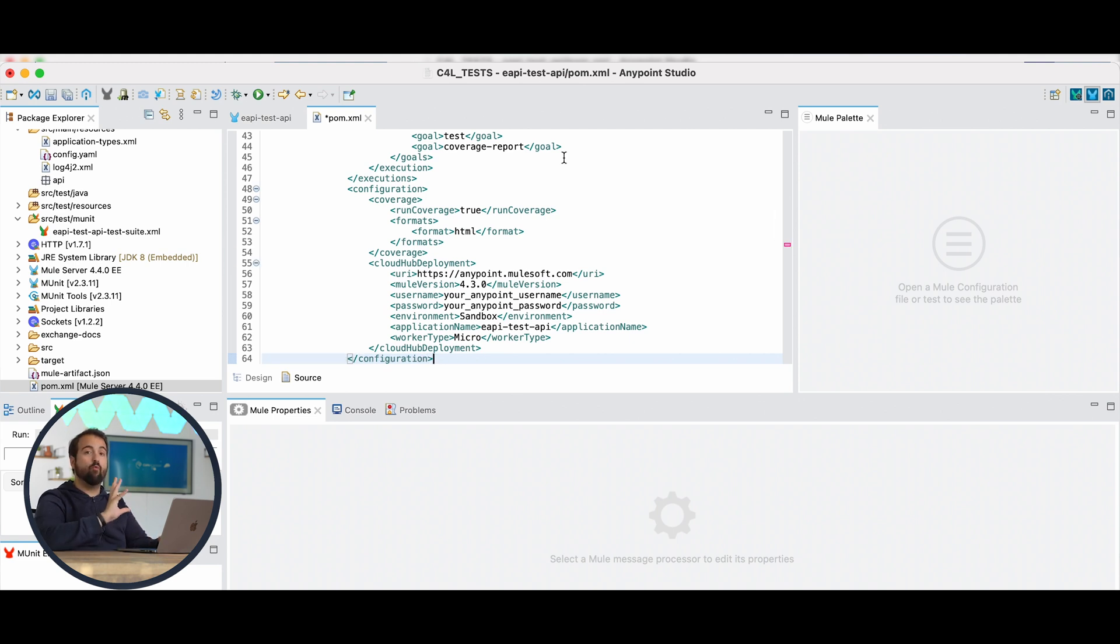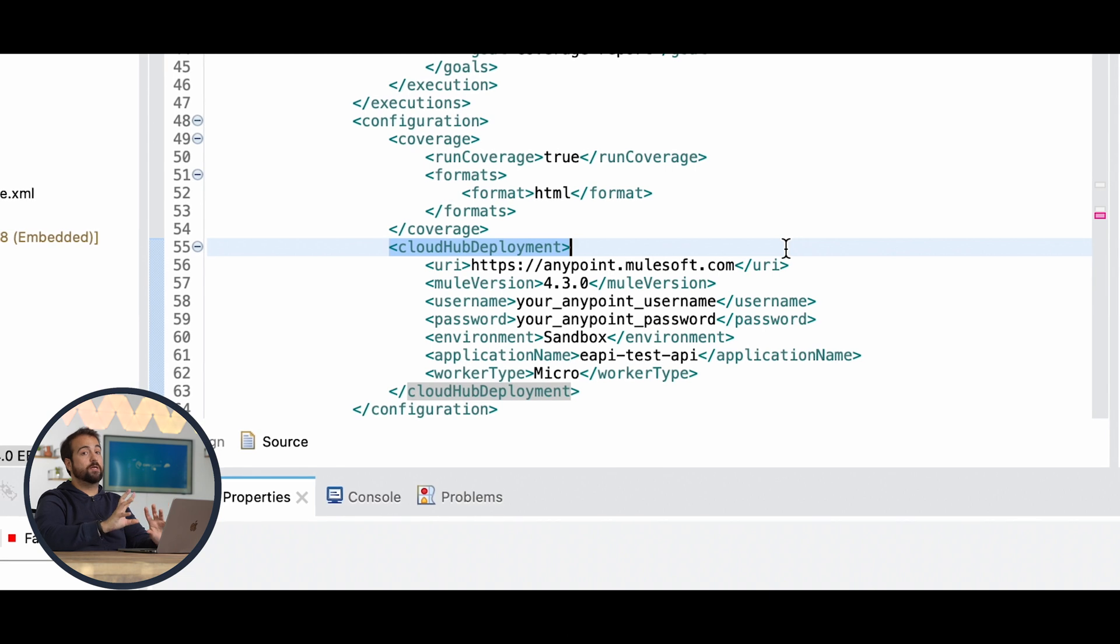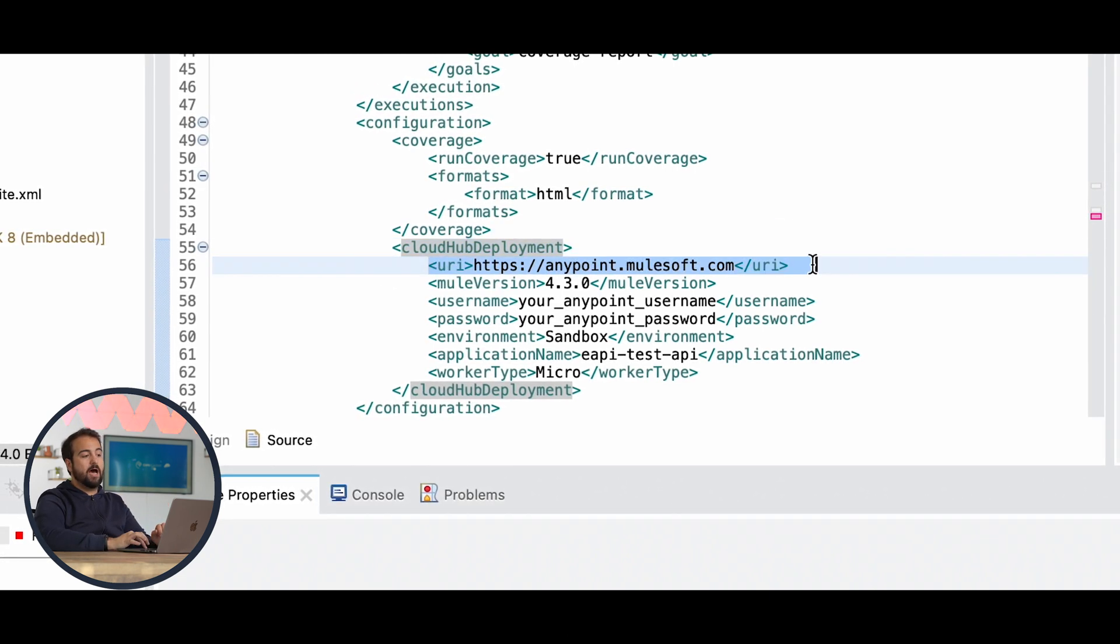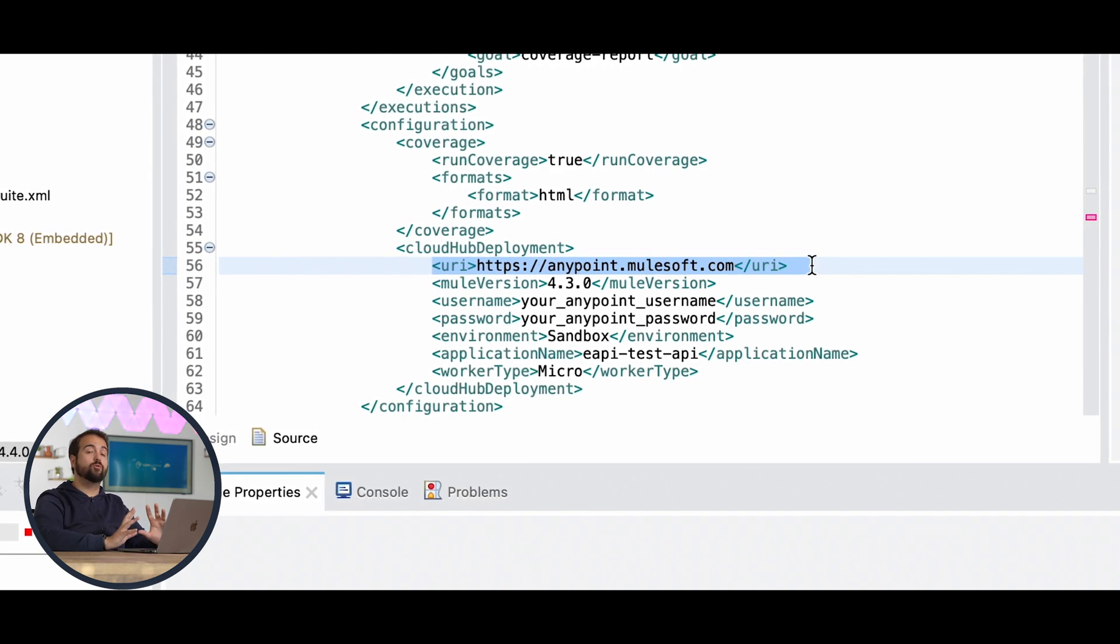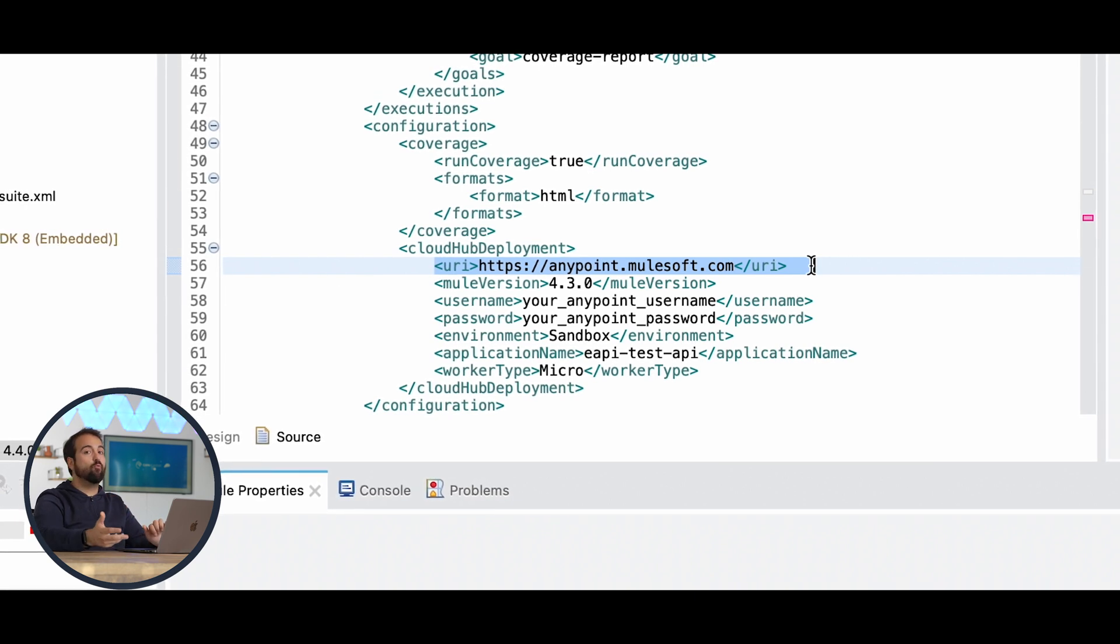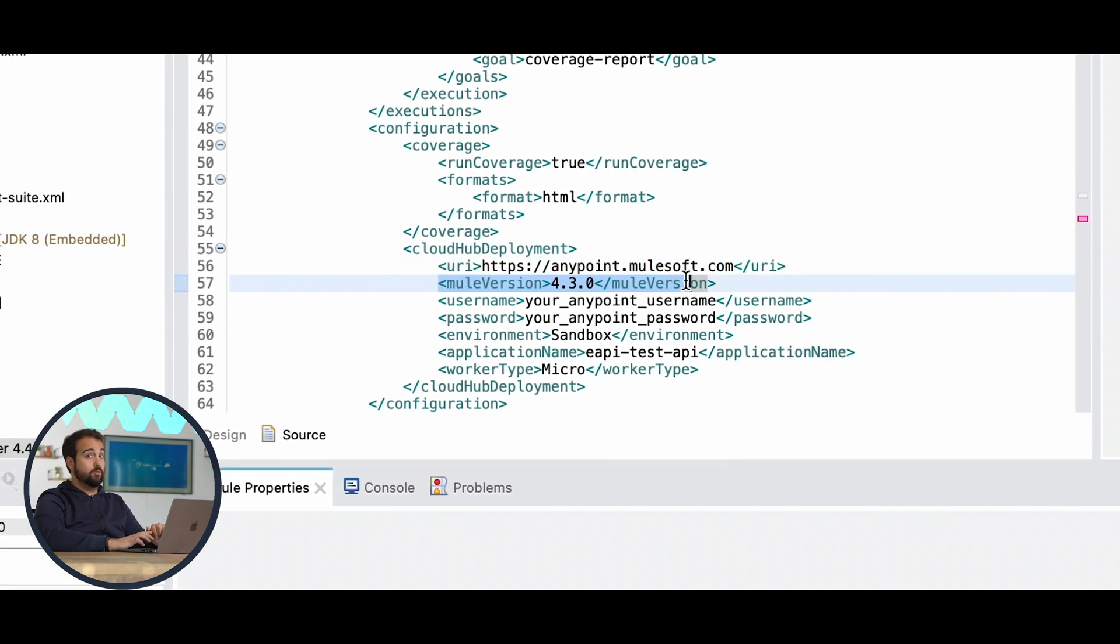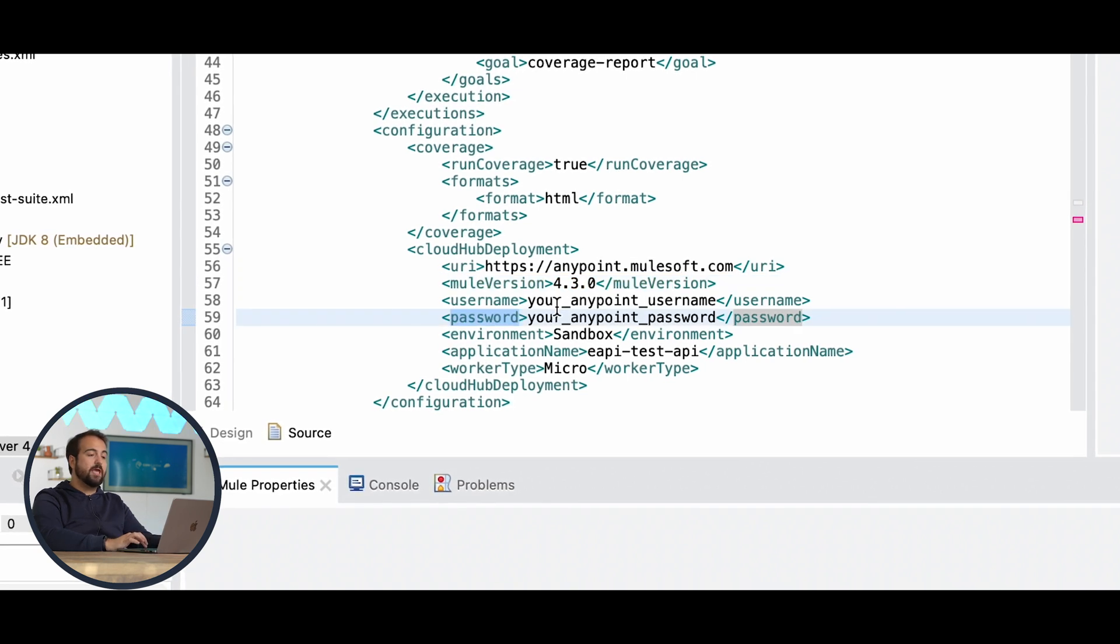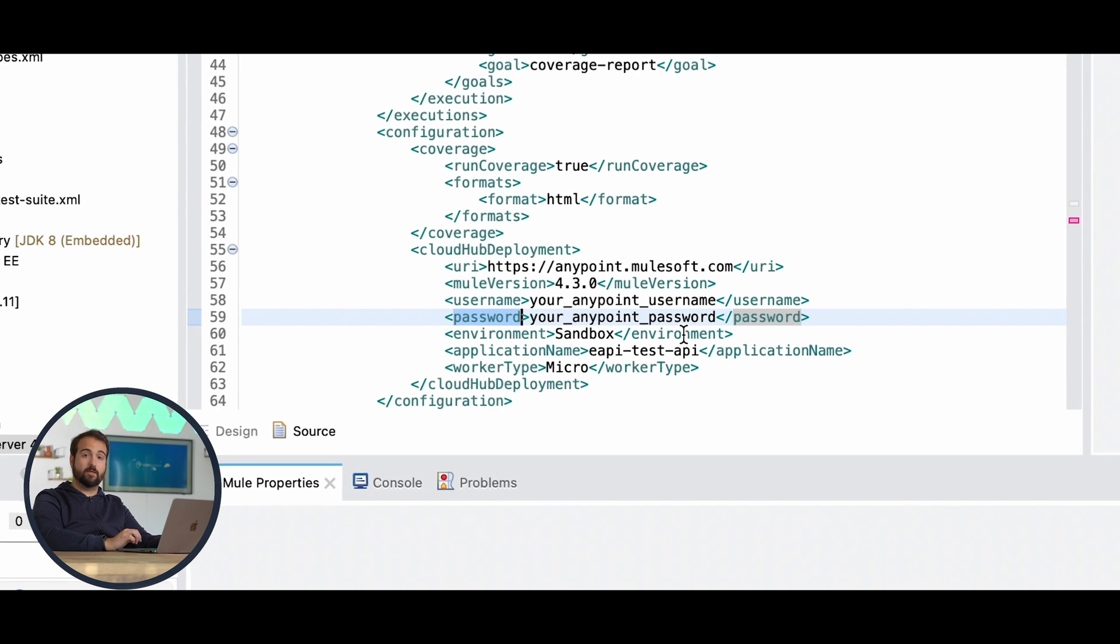Let me explain what I've added so far. The CloudHub Deployment tag is used to connect between the application and our CloudHub account. Indeed, as you can see, we have a URI which is anypoint.mulesoft.com. Of course, it will change according to your project because you might have deployed over EU1 or any other CloudHub domain. Then we have the Mule version. It has to be coherent with your project version.